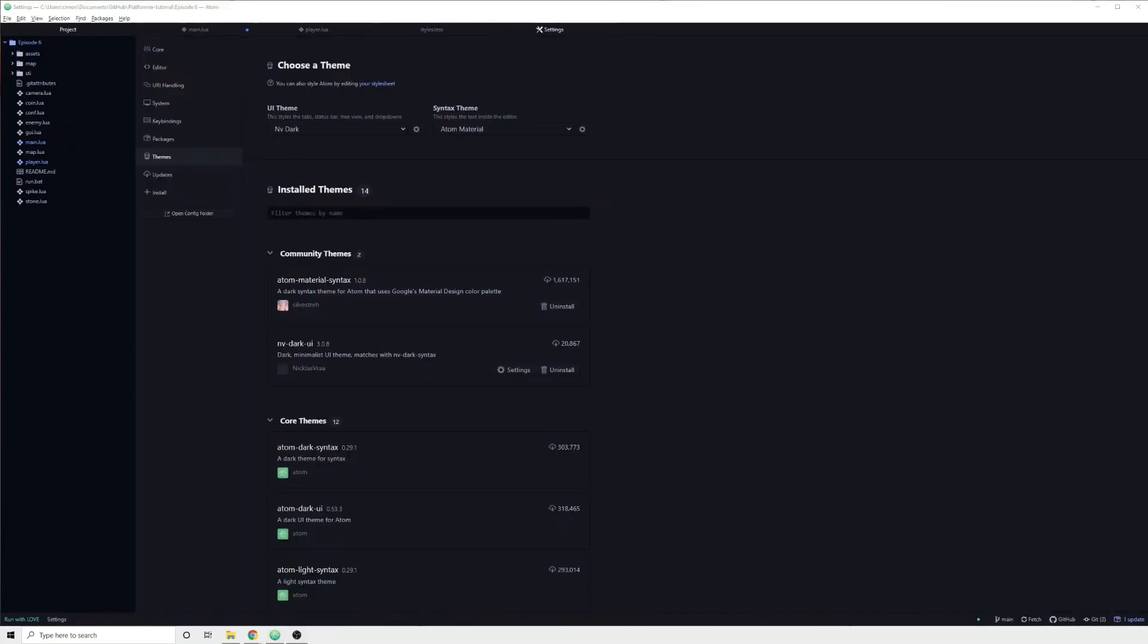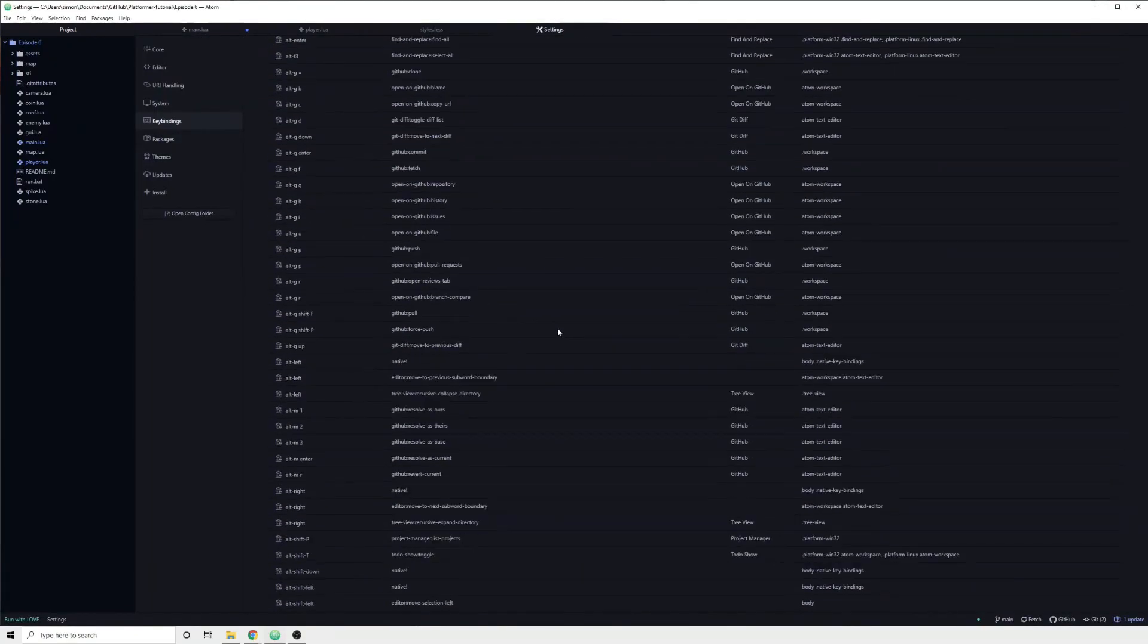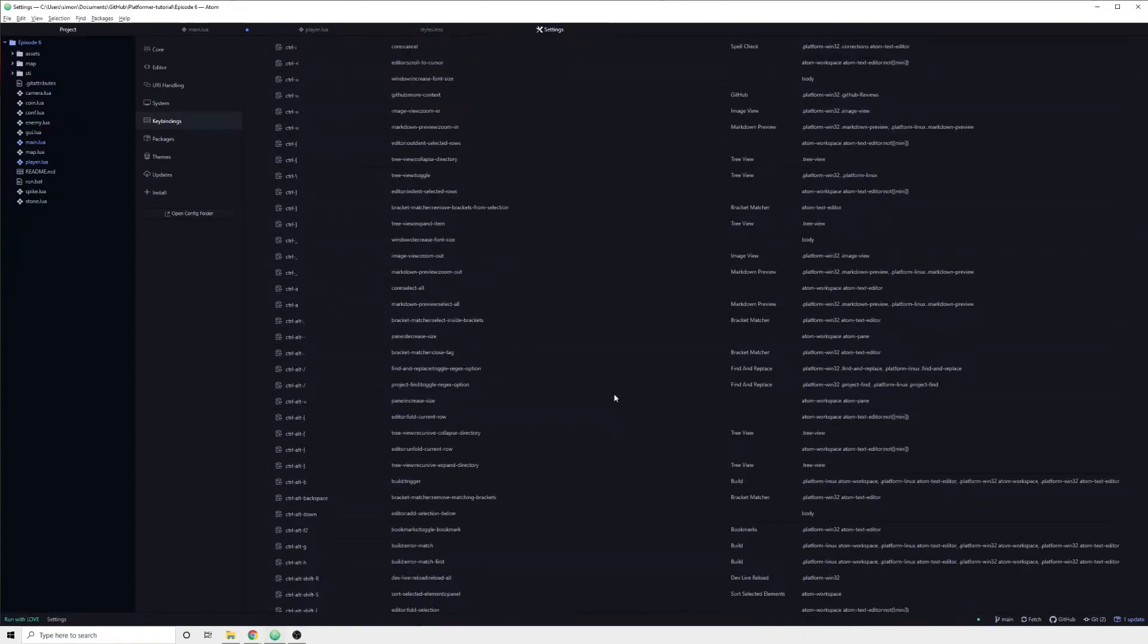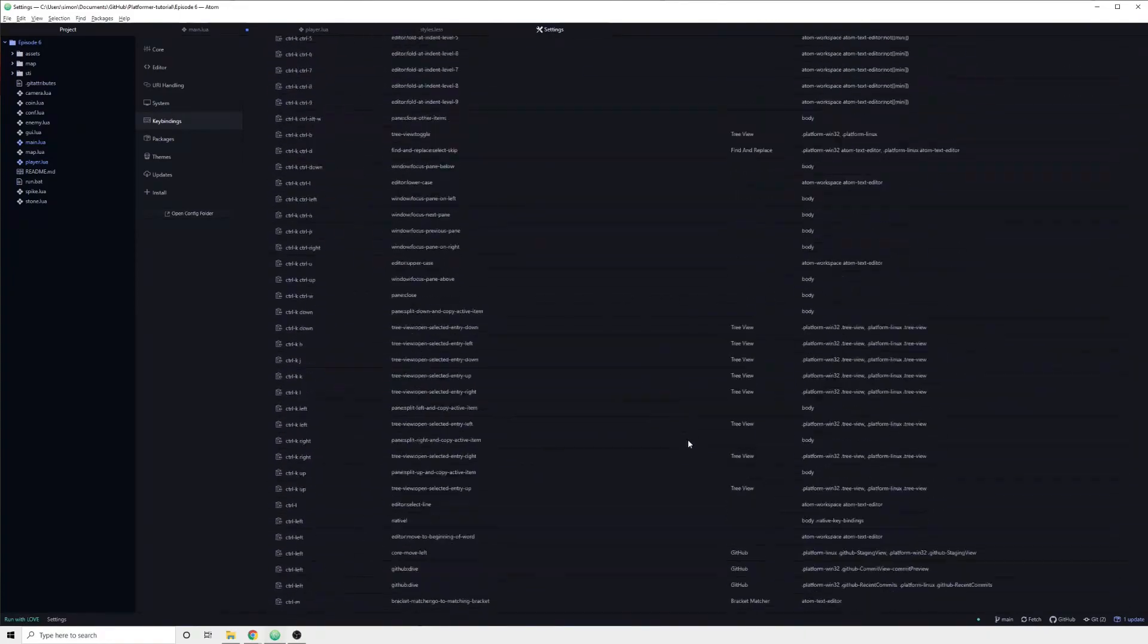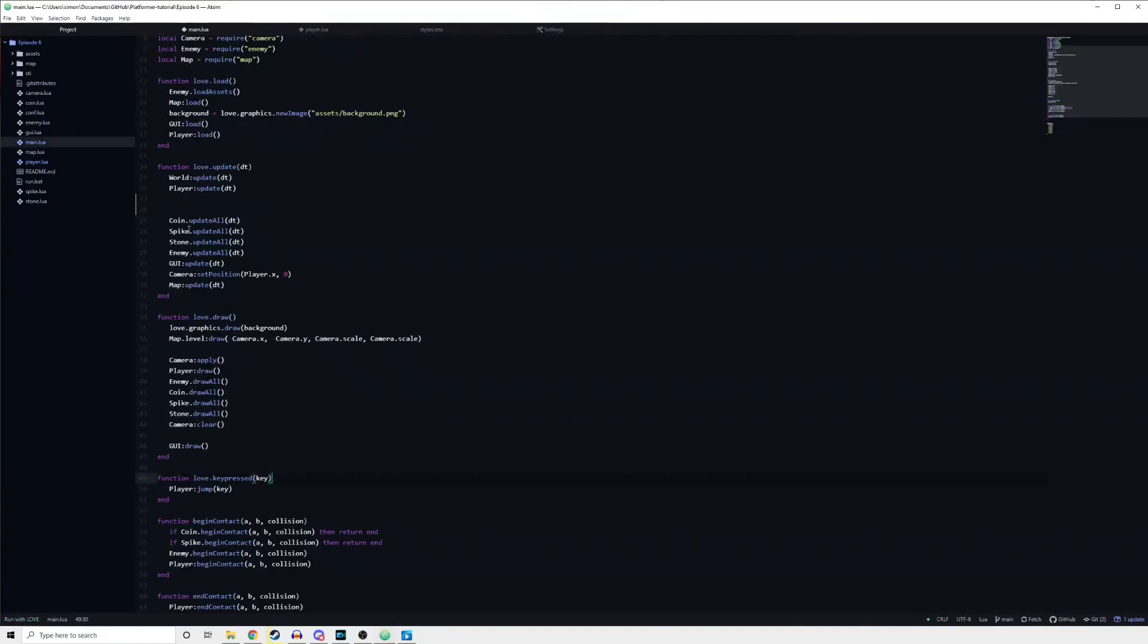There are a ton of different keybinds in Atom. To find them all you can head over to the keybinds page in the settings. I am going to cover the ones that I use on a daily basis.